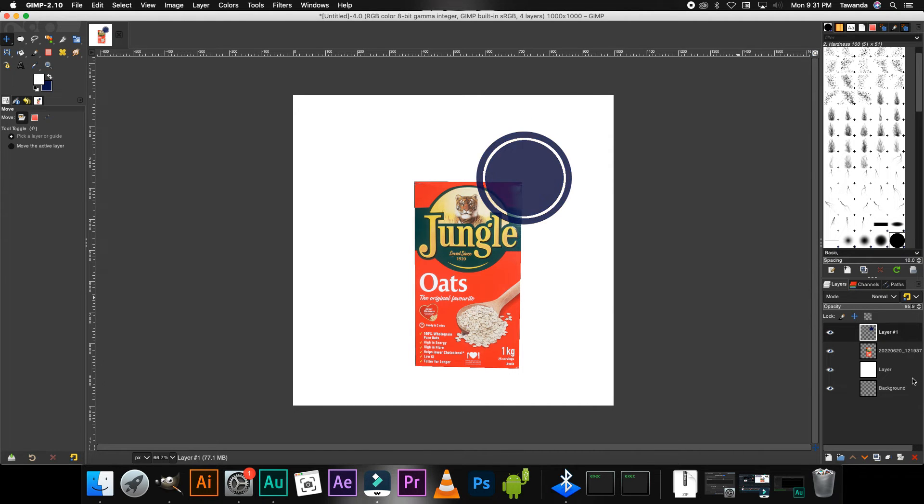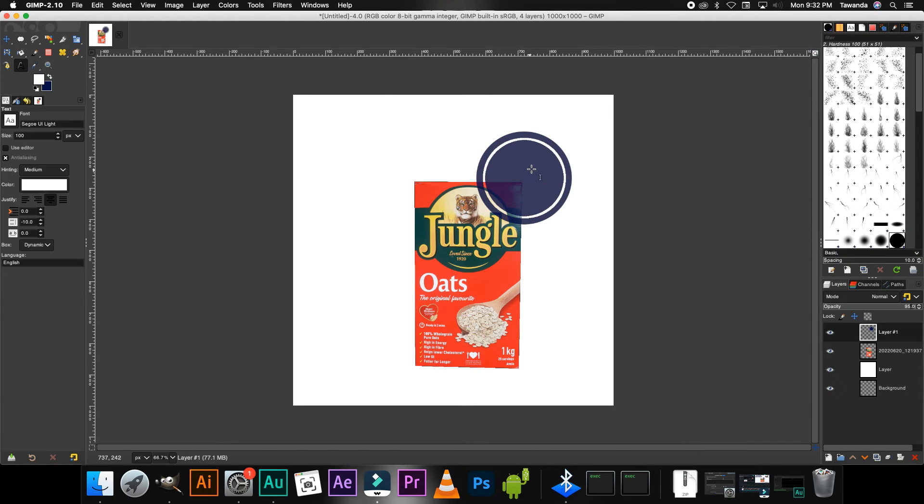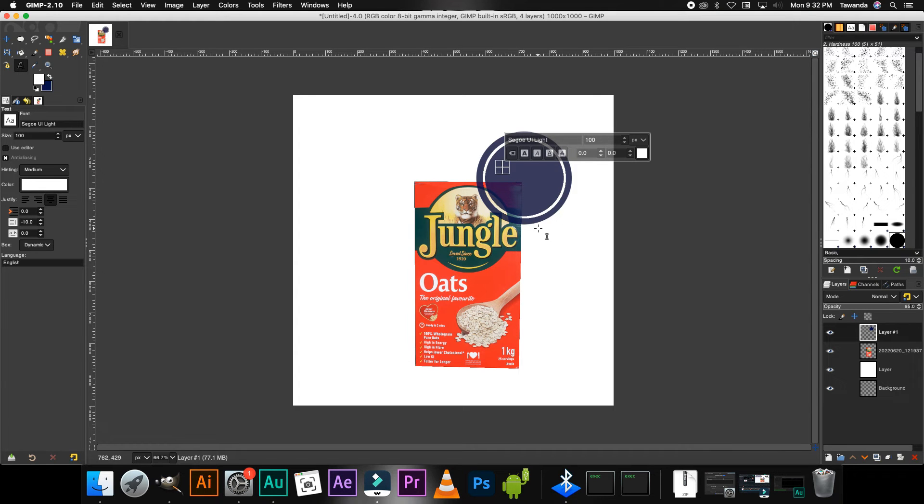Now the next step is to select the Text tool and then I'm going to put a price. If you want you can put a description but I'm just going to go ahead and put the price.